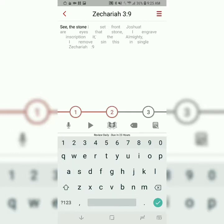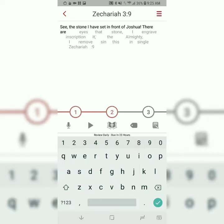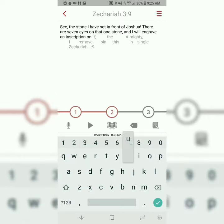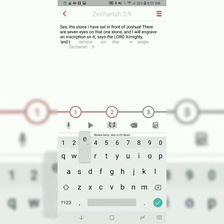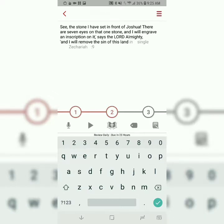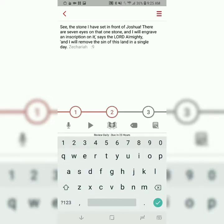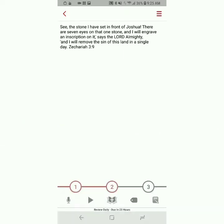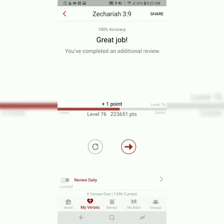See the stone I have set in front of Joshua. There are seven eyes on that one stone, and I will engrave an inscription on it, says the Lord Almighty. And I will remove the sin of this land in a single day. Zechariah 3, verse 9. You'll do that second step at least three times as well.